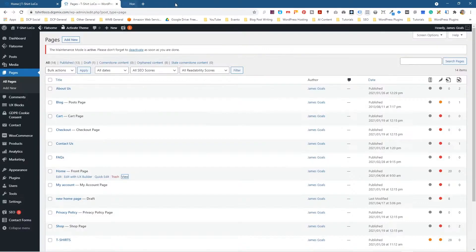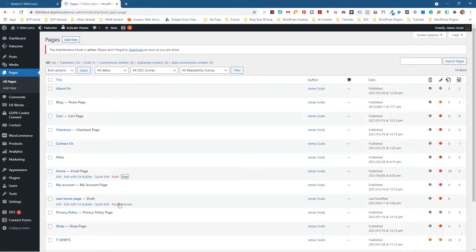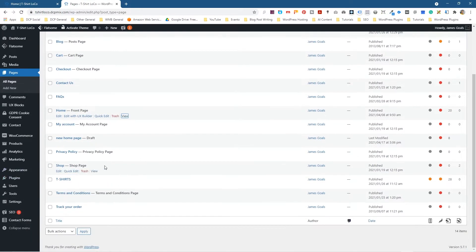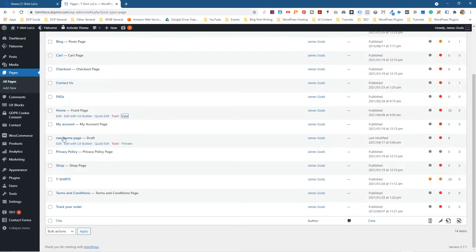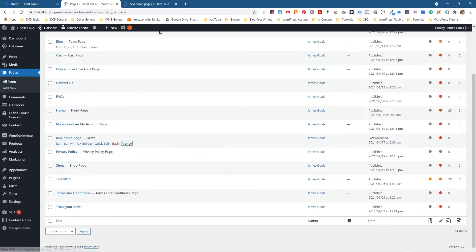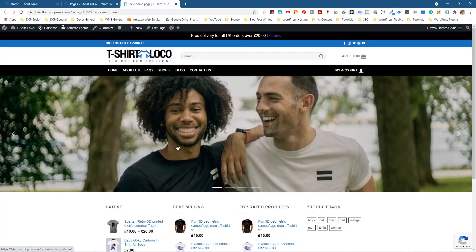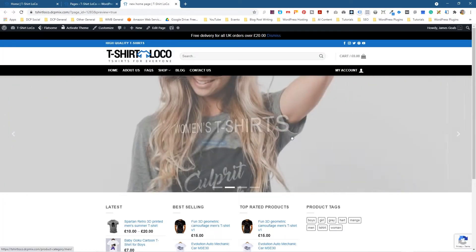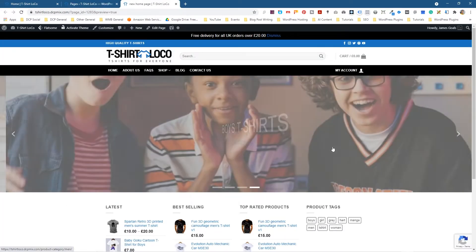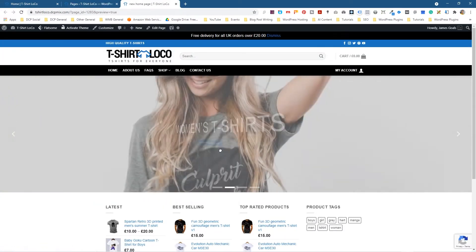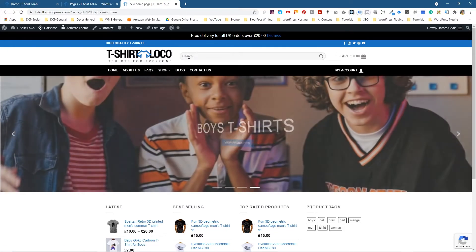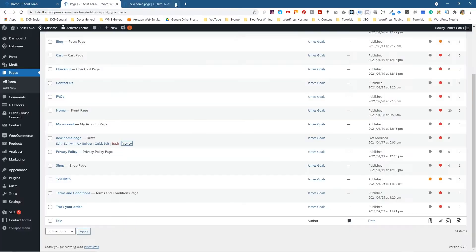As an example, in one of my previous tutorials we created an image slider. I took that home page and duplicated it and called it home page new, but I set it to draft. If I click preview, you can see that there's a different header slider here. This is what we created in one of our tutorials.